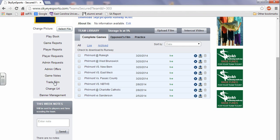If you want to trade film, do that here. You can make a custom URL for your team. Make it easier for other teams and parents and players to find your team page.